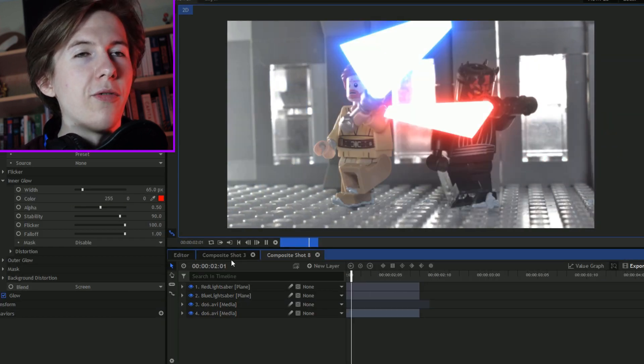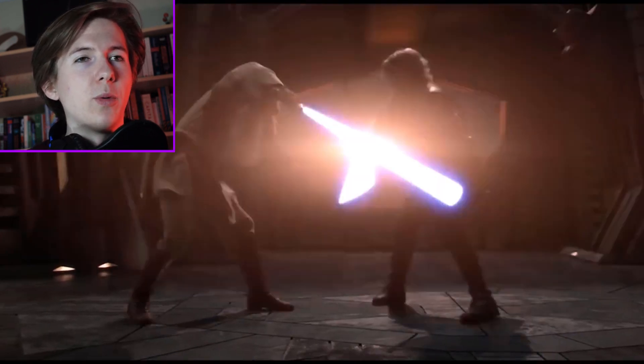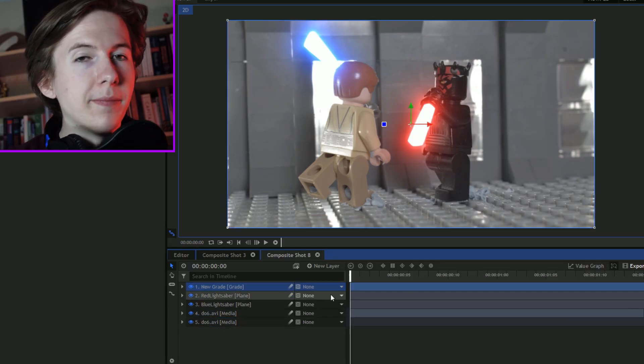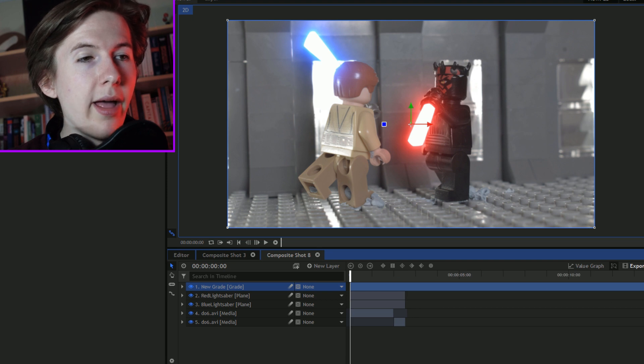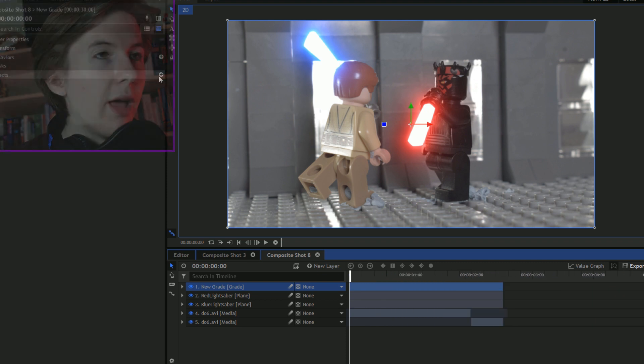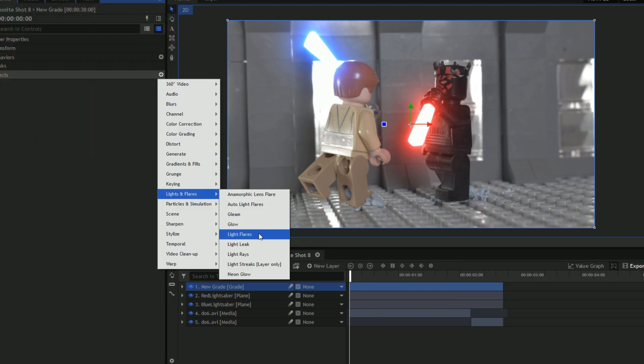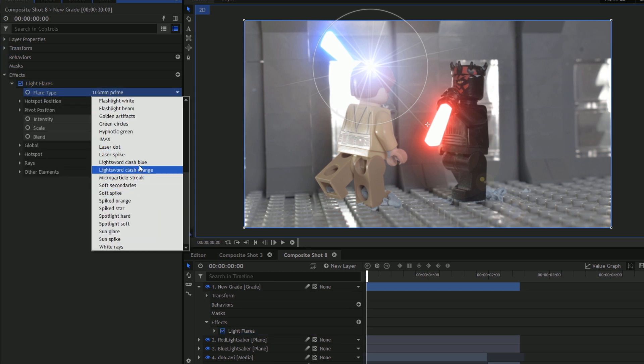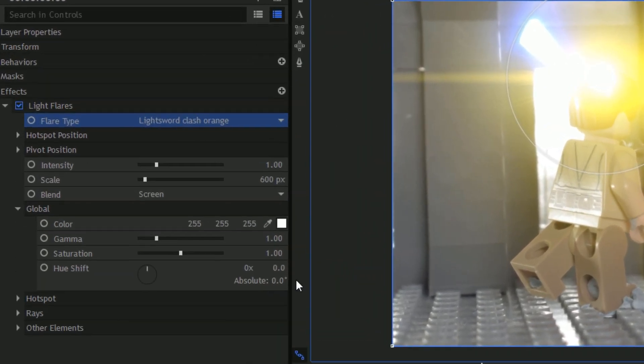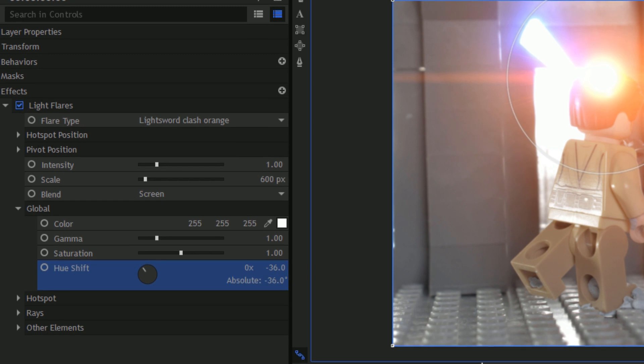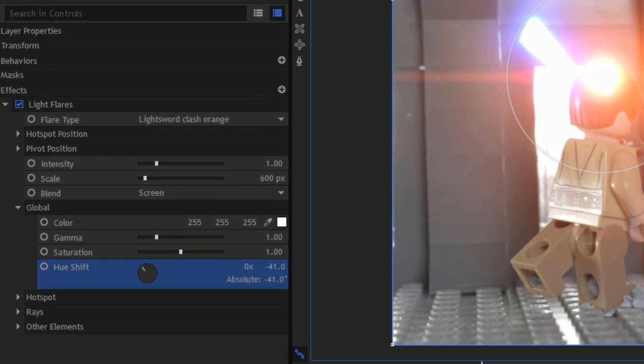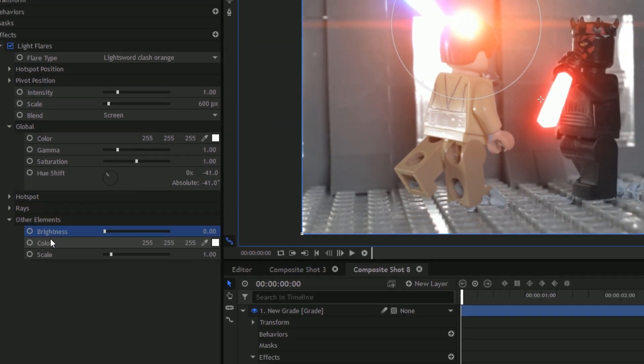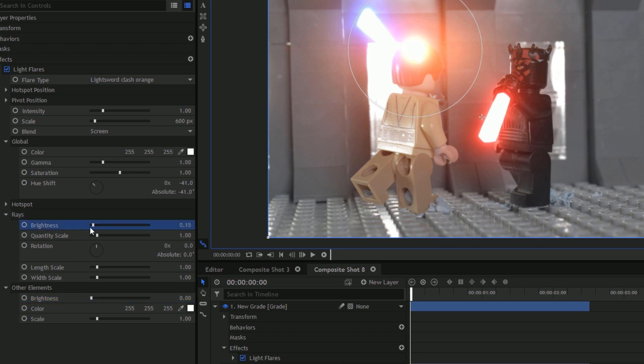They're fighting, they're clashing, but where's the flare? If you watch the Star Wars films, when the lightsabers clash, there's a bang, there's a pop, there's a light flare. Add new layer grade. I'm going to scale it to how long the clip is. Effects, add lights and flares, light flares. I'm going to go into flare type, I do light sword clash orange. It's already a light sword clash. Now what I do is I like to offset the hue shift to dark orange, so about minus 36, 41, minus 41. And then I get rid of the other elements, which is that circle flare and the ray, the light ray.